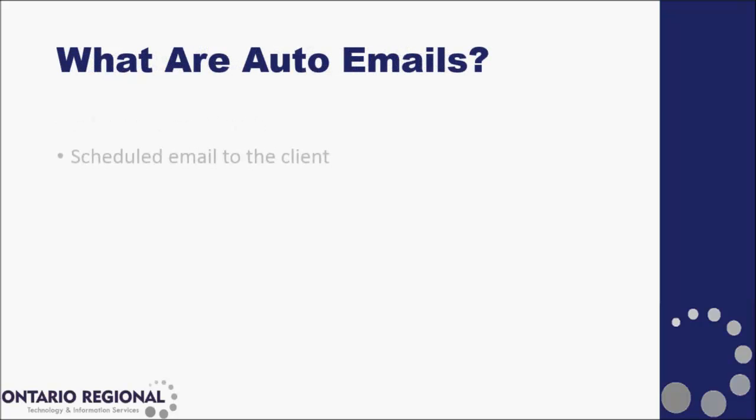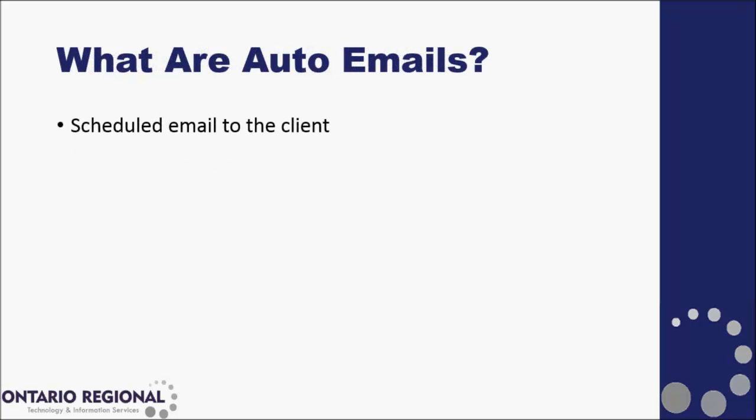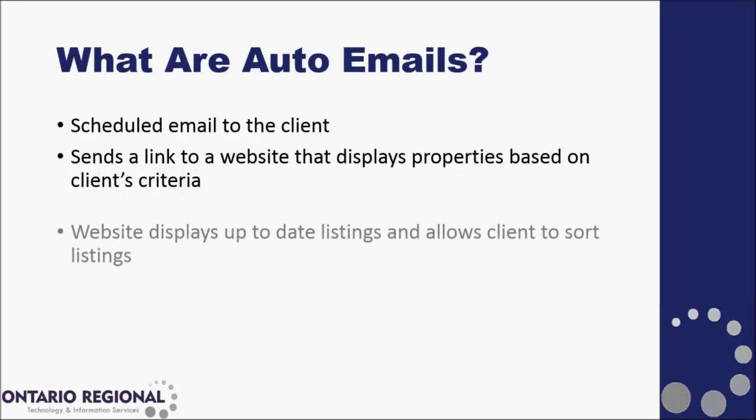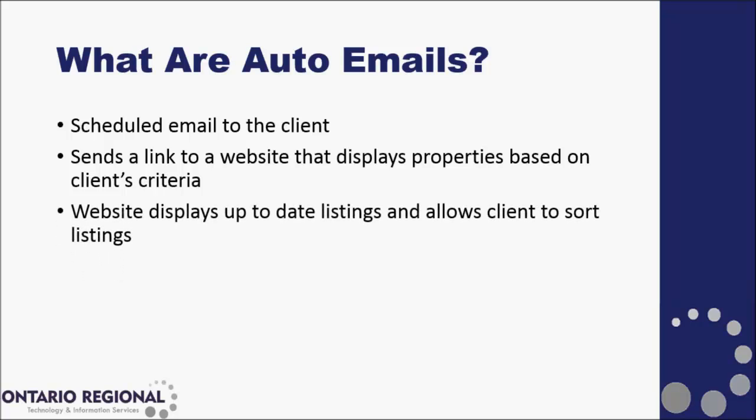An auto email is a scheduled email to your client that gives a link to a website that will display properties based on a criteria that you set up for your client. That website will display up-to-date listings for that client and allows them to sort and mark those listings.